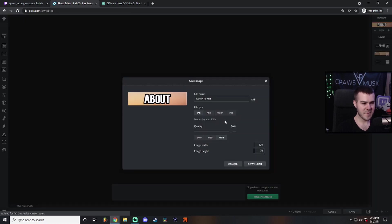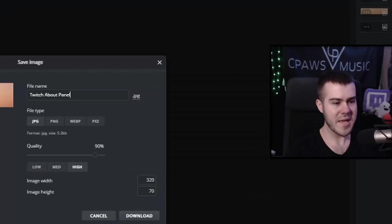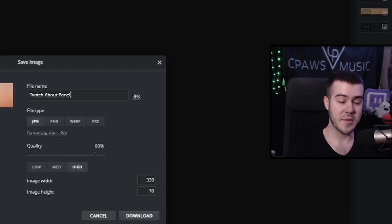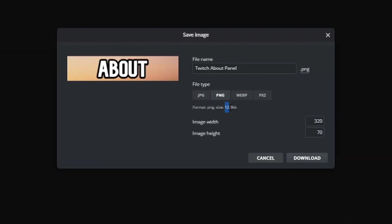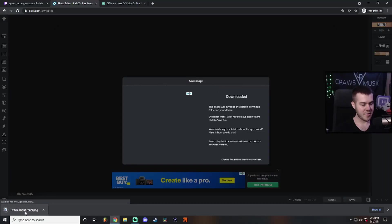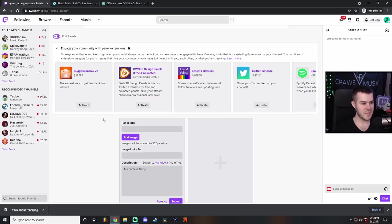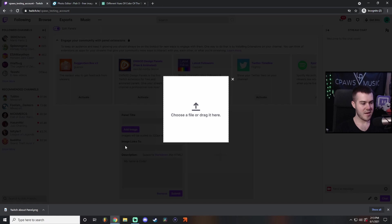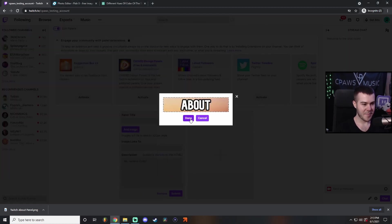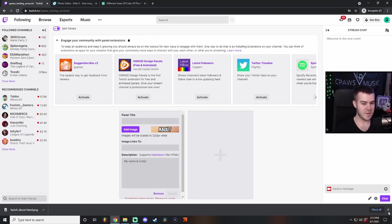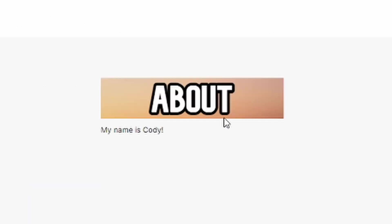Let's go ahead and click save. I'll call it 'twitch about panel.' Make sure the size is small enough — the max picture size is 2.9 MB. I'll go ahead and click PNG; it's about 12-13 kilobytes, so we're completely fine. Click download. Now go back to your Twitch account, click add image, and if you're on Windows you can right-click the download and click 'show in folder,' then just drag it in. Click done, then submit to save it. Click edit panels to preview it — now we have this beautiful about panel with 'my name is Cody' underneath it.